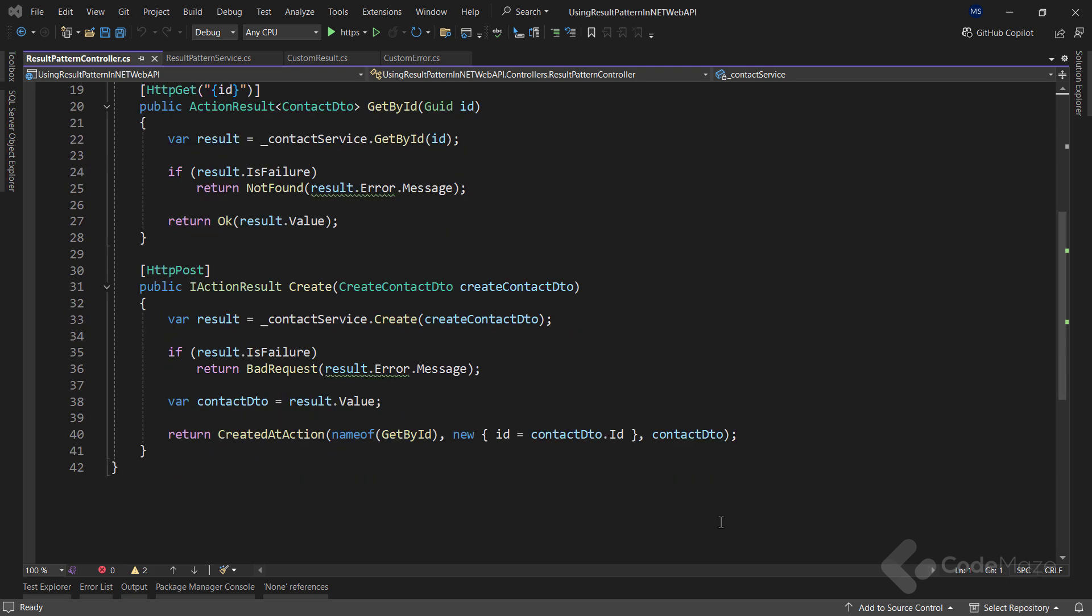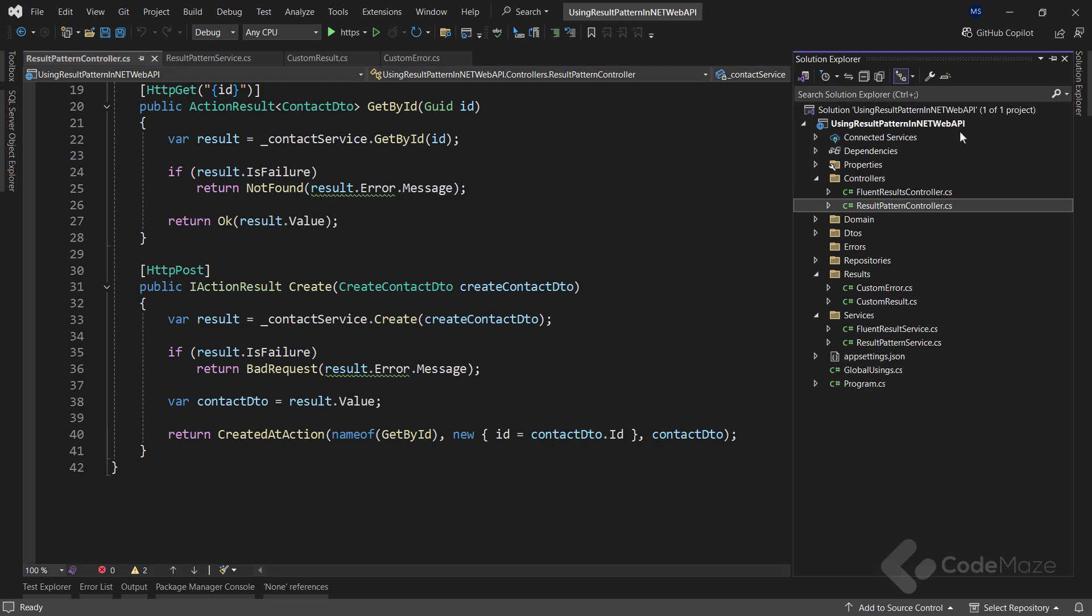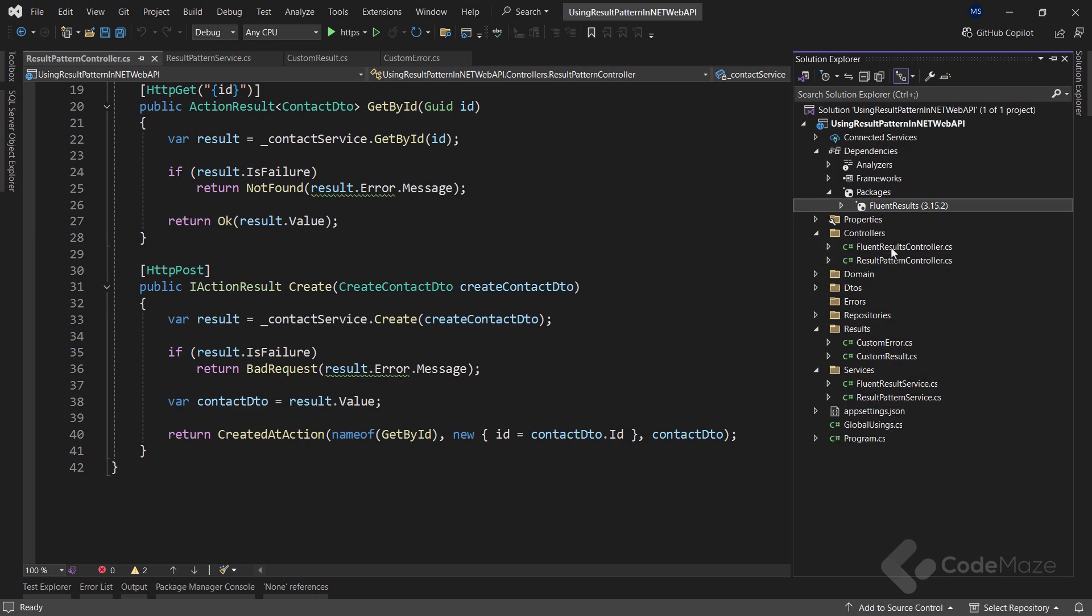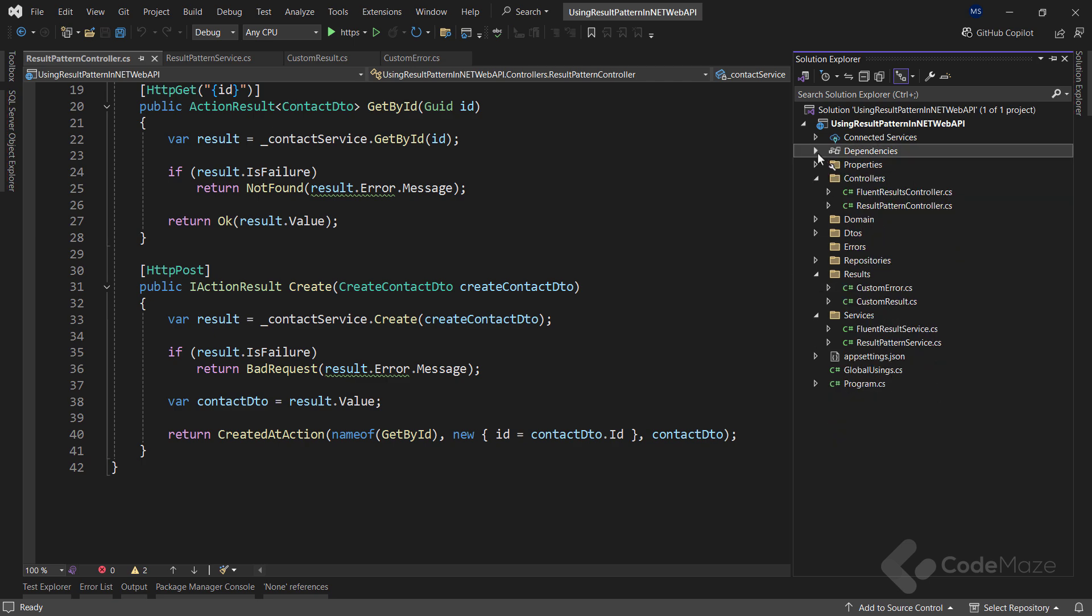Great. At this point, you should have enough understanding of how this result flow works. And I can show you how we can use a third-party library to speed up the process a bit. The name of the library is FluentResults, and I already installed it. Of course, this is just one of many libraries out there that serves the purpose.